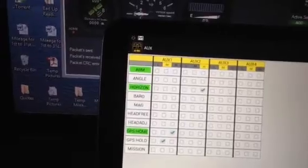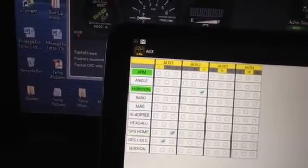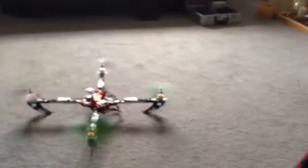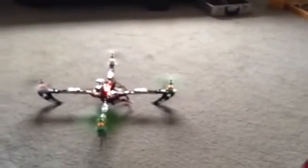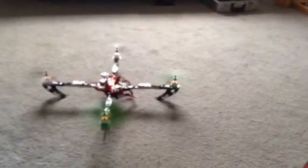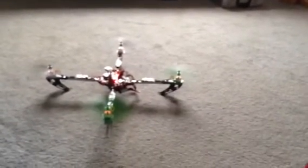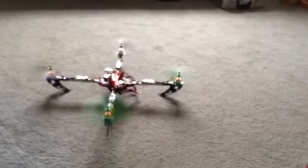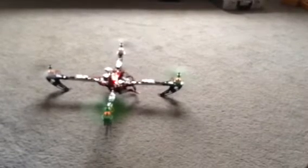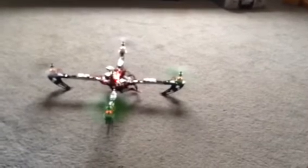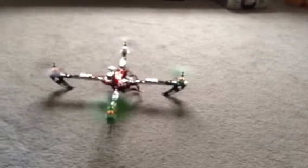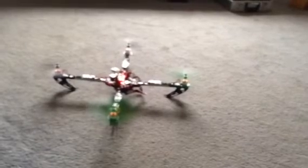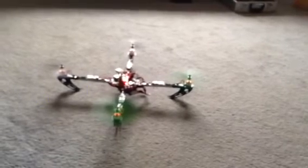Now I can actually show you this. With it armed and the throttle just mildly open, I have to do this very gently, but if I switch to position hold and off again quite quickly.